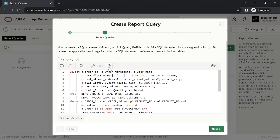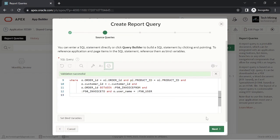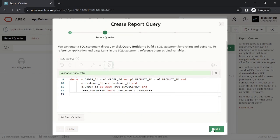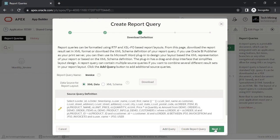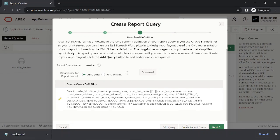As you can see, the SQL query filters data using the three parameters passed to it from page 50. XML data as the data source for the report layout exports your report definition as an XML file. A file named invoice.xml will be saved to your disk. This file is utilized in the next step.